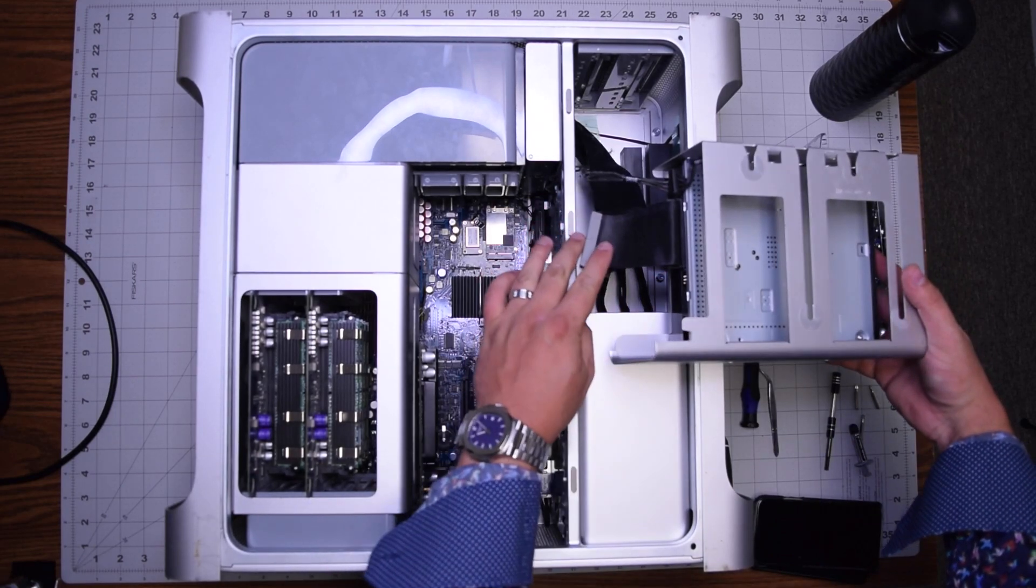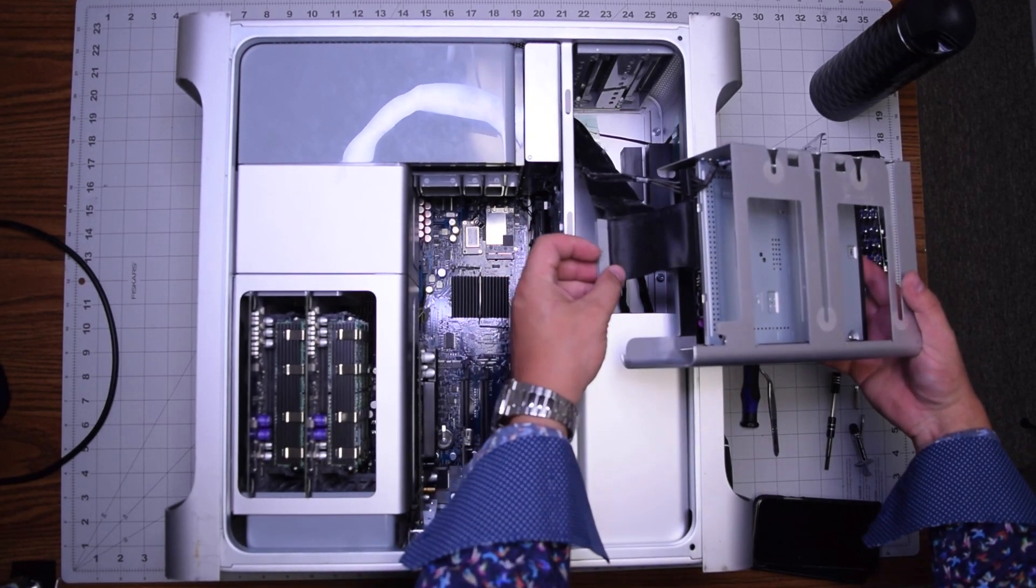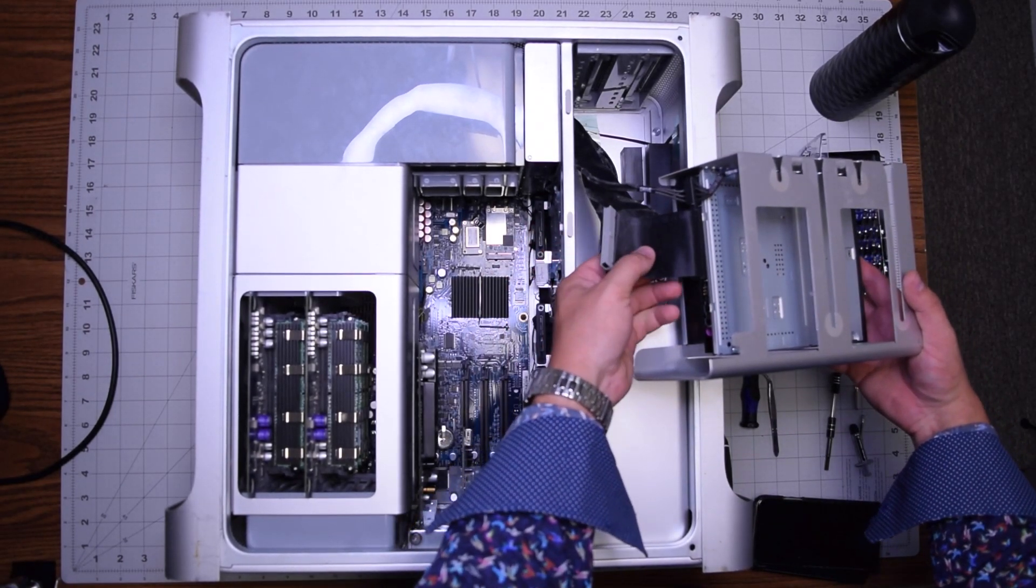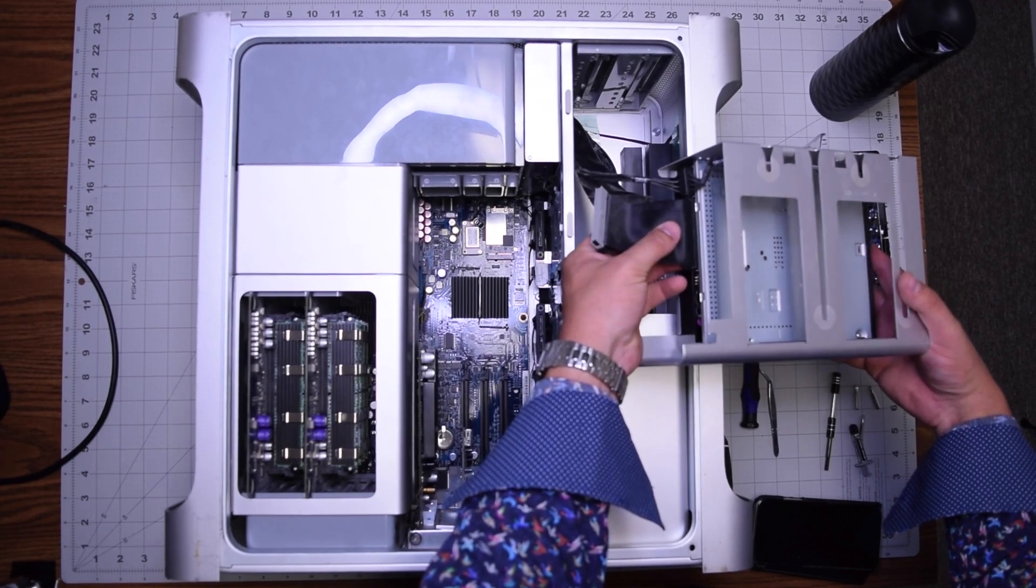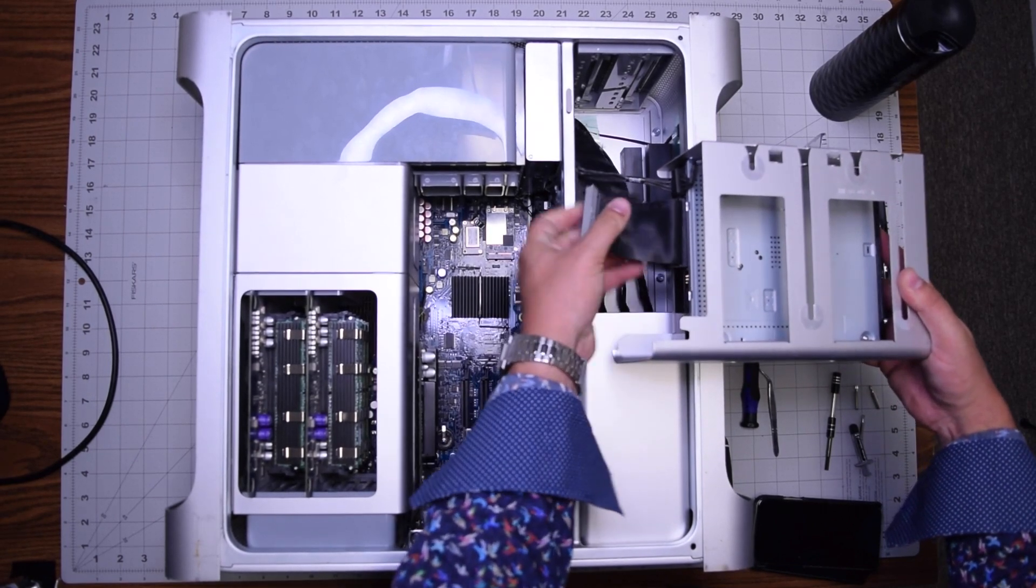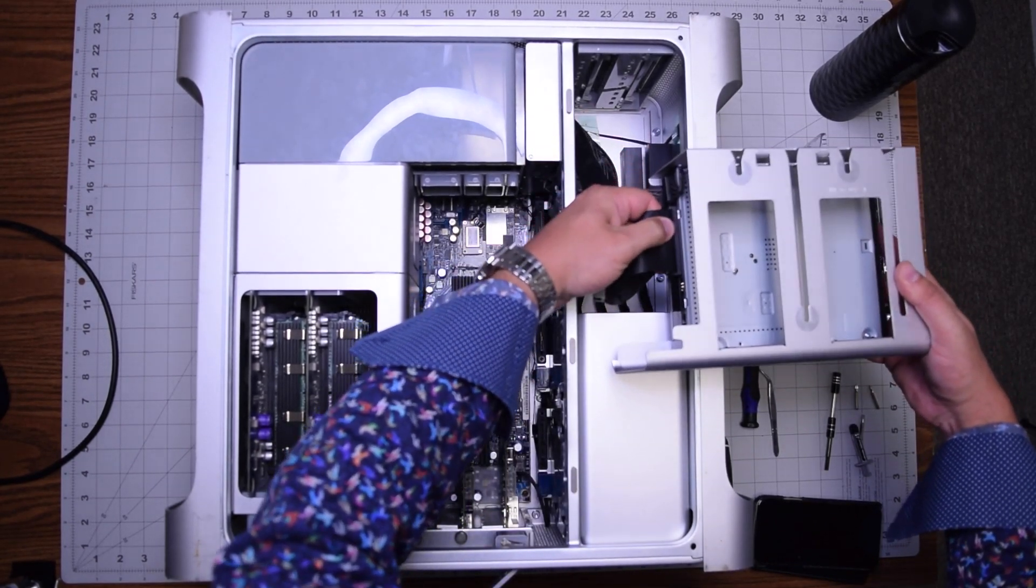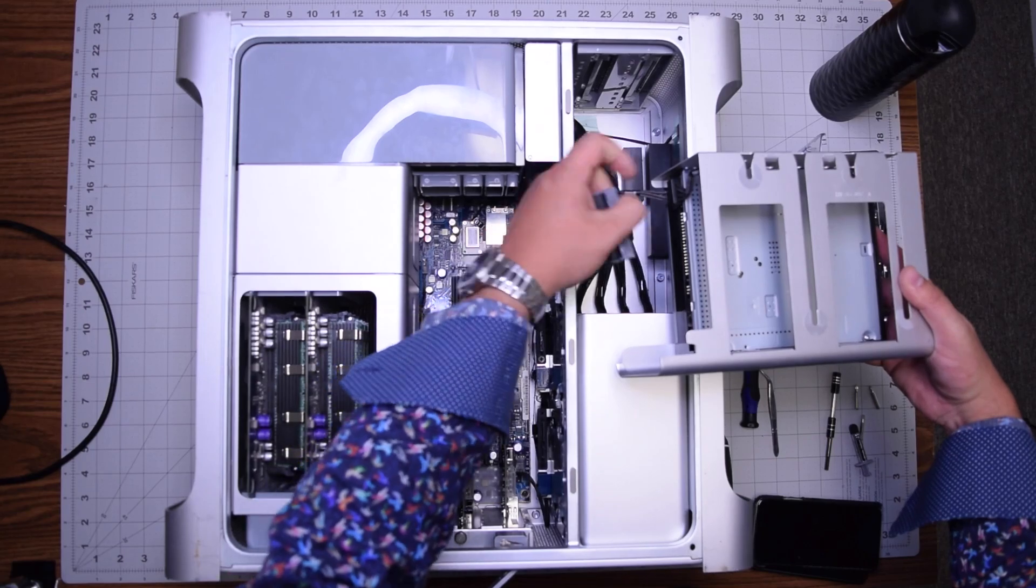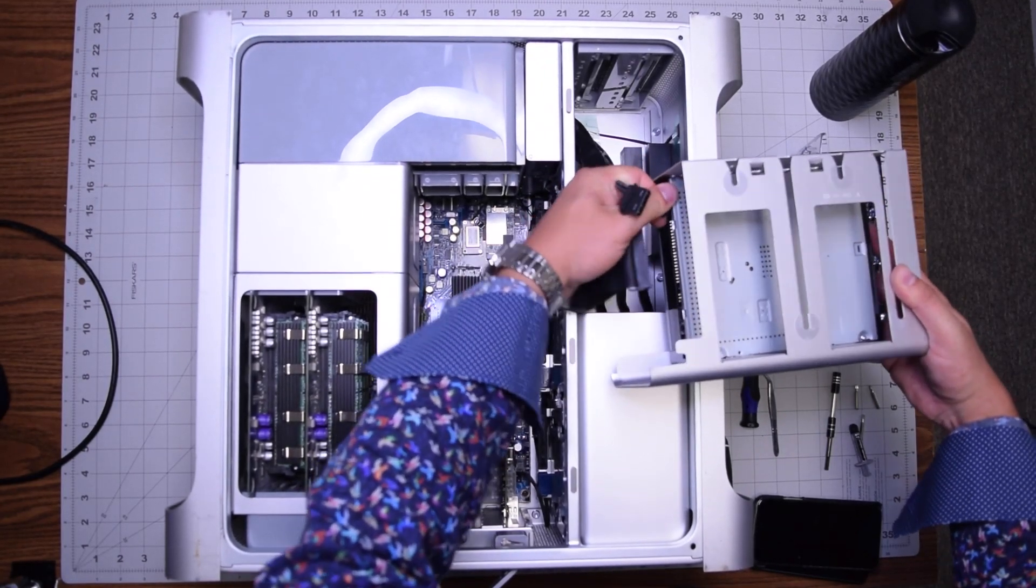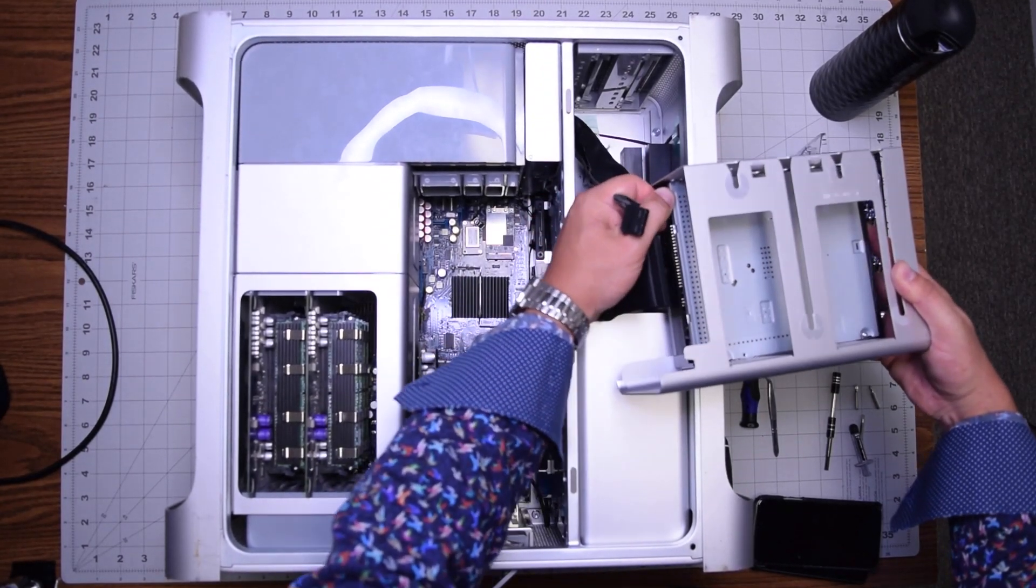The IDE cable and the power cable. Go ahead and remove the IDE cable gently by prying it back and forth as you tug on it. Same goes for the power cable.